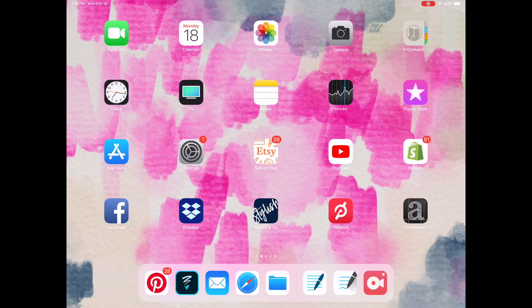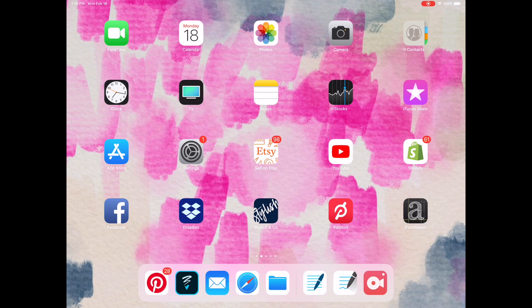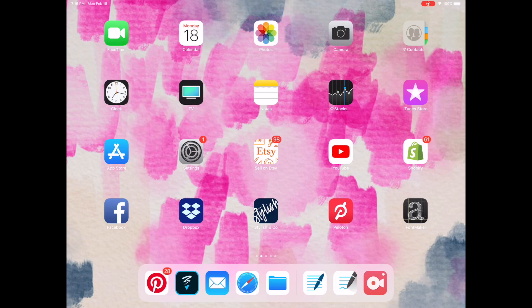Hi everyone. I wanted to do a quick video about GoodNotes 5 and using digital sticker sheets. So if you're not aware, GoodNotes 4 is the application that I use for all of my digital planners. All of my files work with that application.